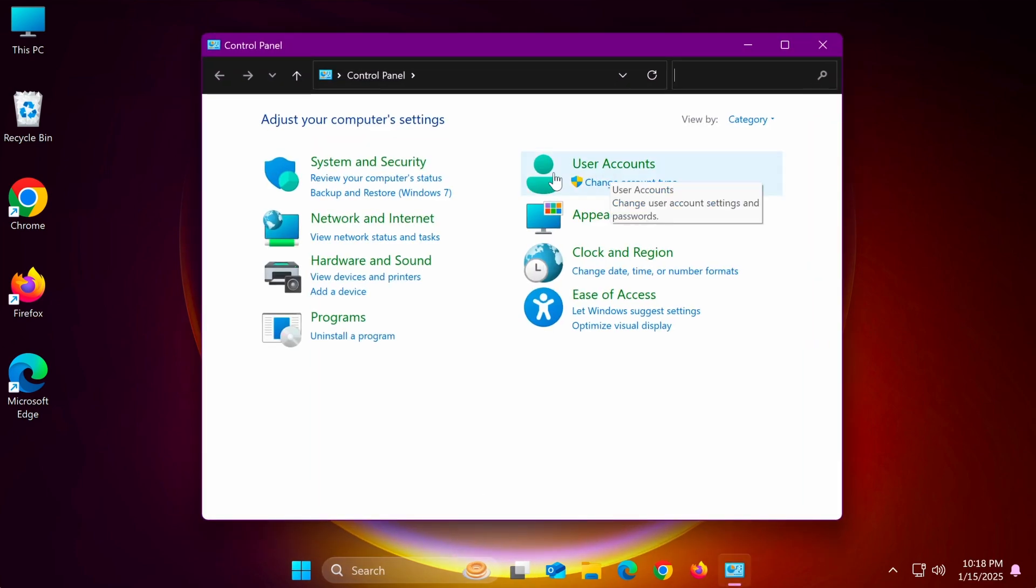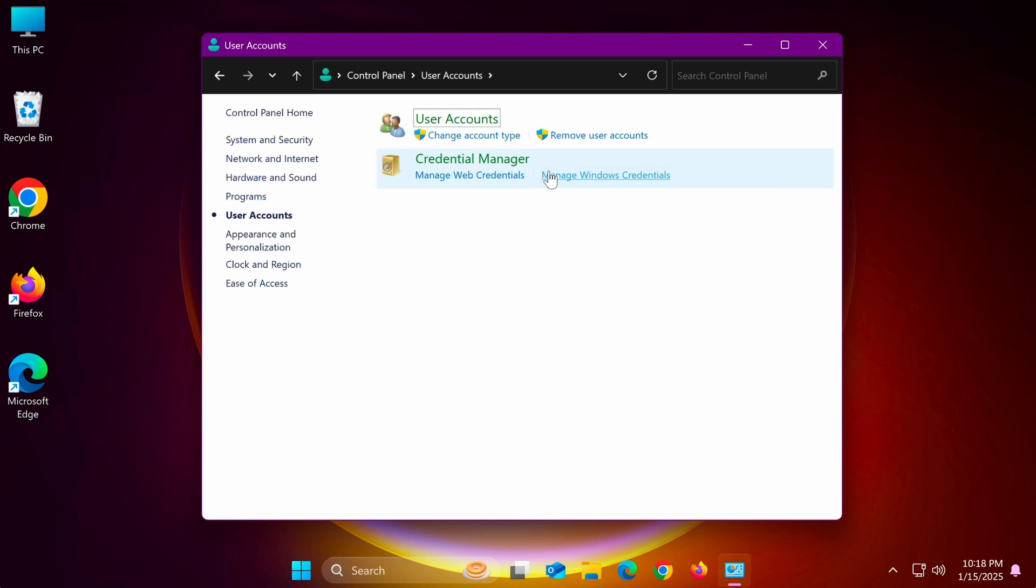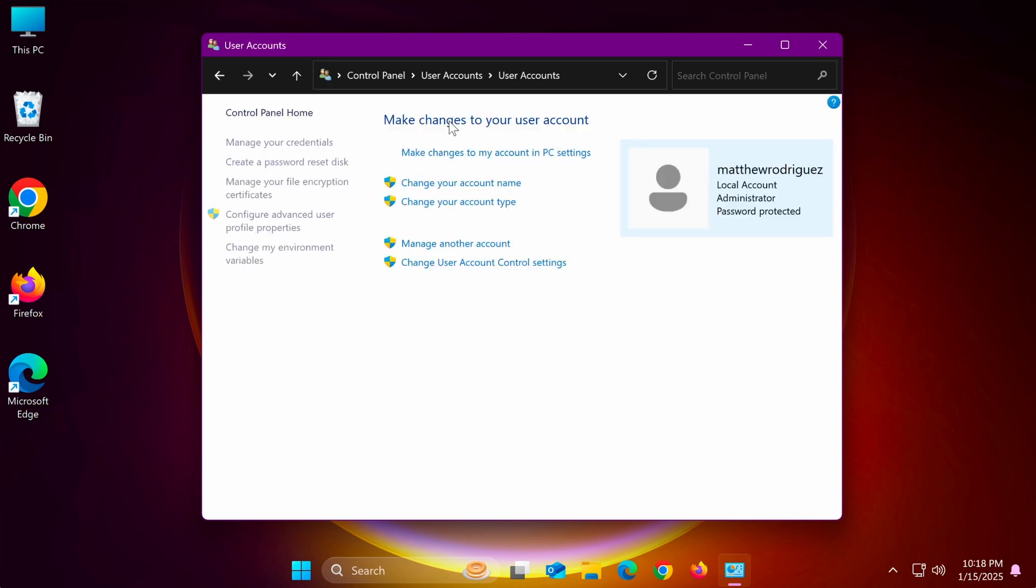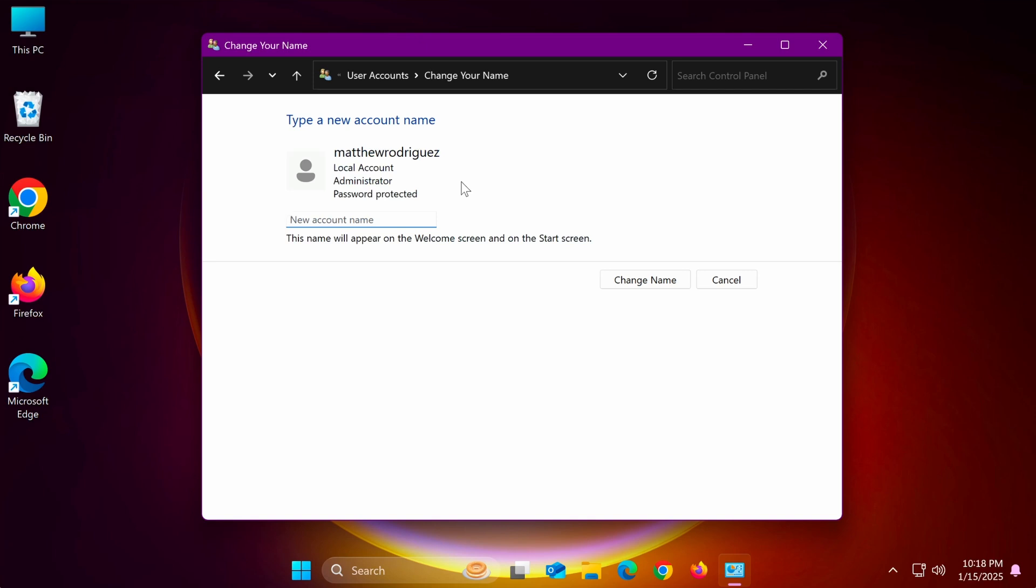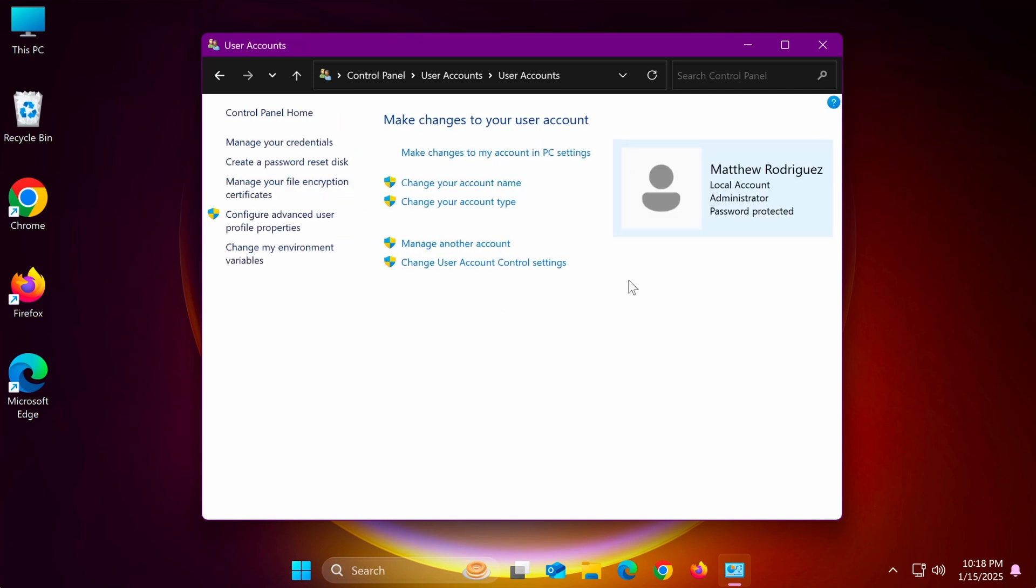Click on the user account settings. Click user accounts again. Next, click change your account name and enter the name you want to display. Finally, press change name to complete.